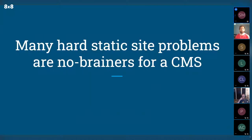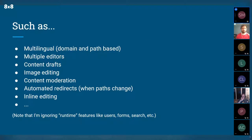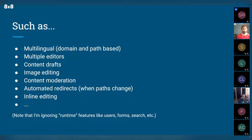A lot of hard problems are table stakes for a CMS — stuff people in CMS world don't even think about. One is multilingual. Drupal has fantastic multilingual support. You can edit a node, a piece of content in Drupal, click translate, and put it into multiple languages. You can do that on a field basis — translate just the body but leave the taxonomy the same. You can translate the user interface, do microsites for each language. It's pretty amazing.